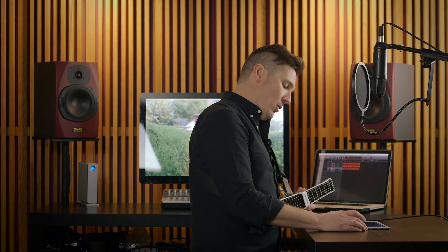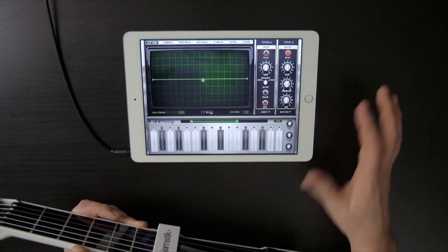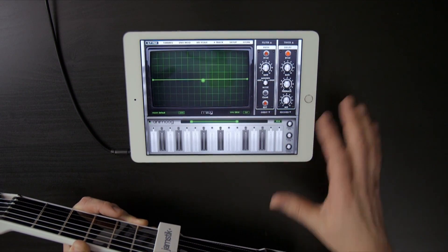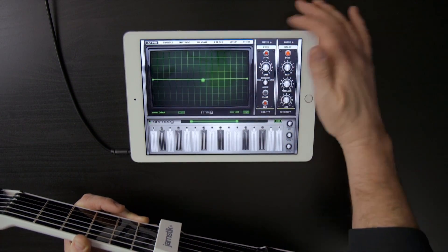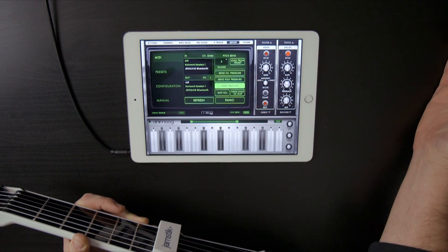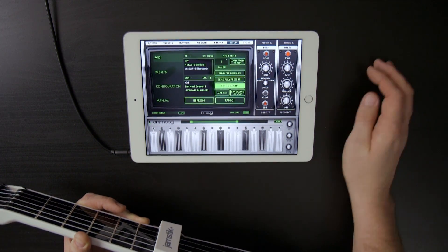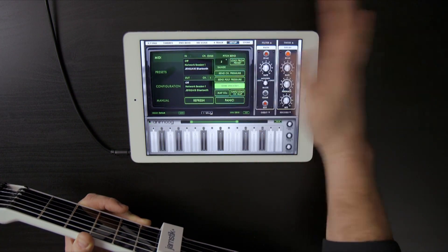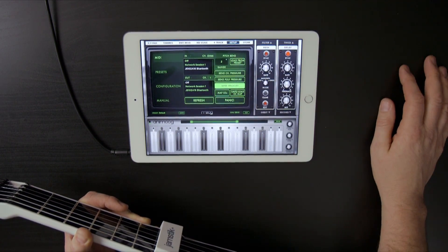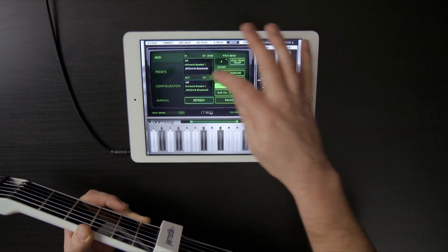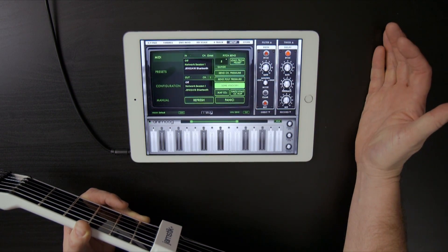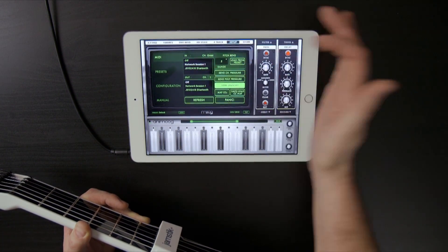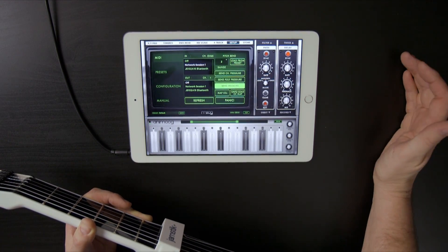So when I open up the app, the first thing that I want to do is make sure that the Jamstick is connected to the Animoog app. I'm going to go to the setup tab here, and I have in my MIDI in window a couple of different selections. My Jamstick here is actually already connected, but a lot of times it'll default to the network session or off.